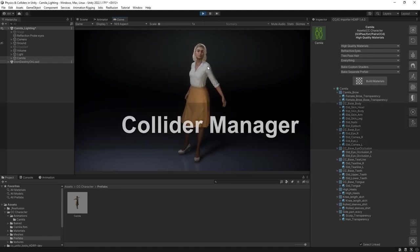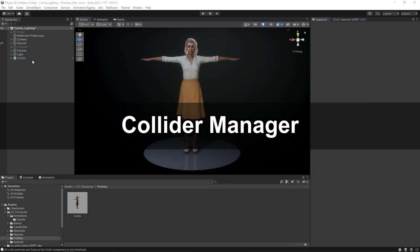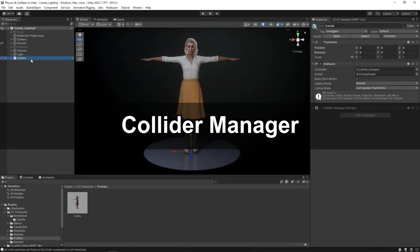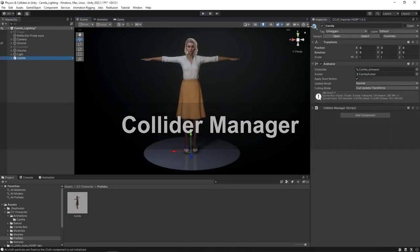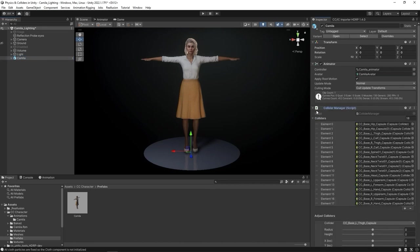If you want to refine the collision shapes, you can do so by accessing the Collider Manager component attached to the character. Turn on Gizmos to get a look at the collision shapes imported from CC4 in the viewport.